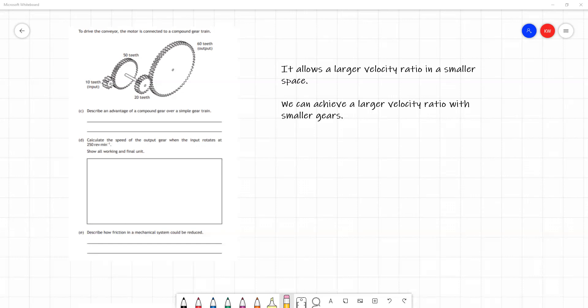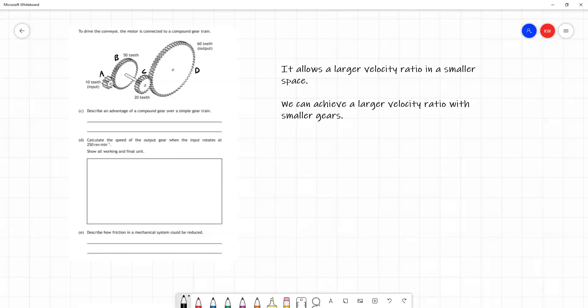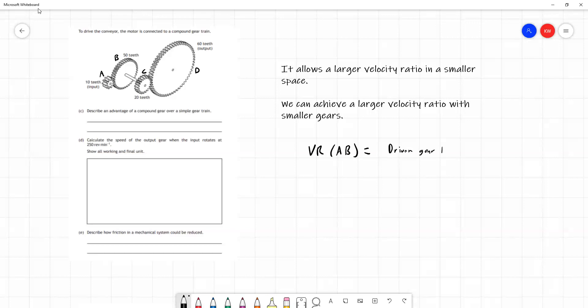Let's start off with the input. It can be helpful sometimes to label our gears. Now there's no requirement to do this, but to keep me right in this question, I'm going to call this gear A, this gear can be B, this gear can be C, and this gear can be D. What you should be able to see is that gears B and C, as I've labeled them, share an axle. So whatever speed B is rotating at, C will be rotating at the same speed. We'll find the velocity ratios for A and B first of all.